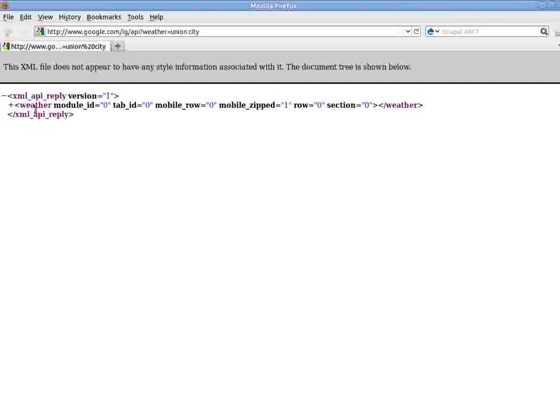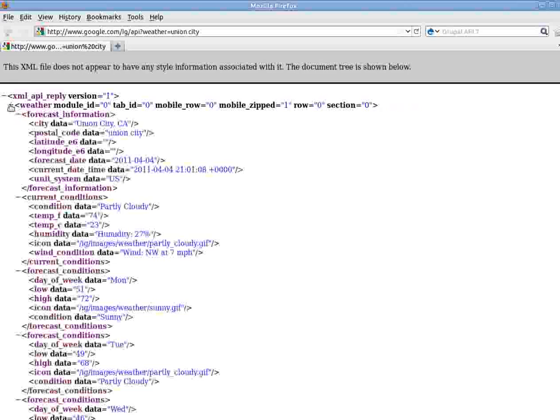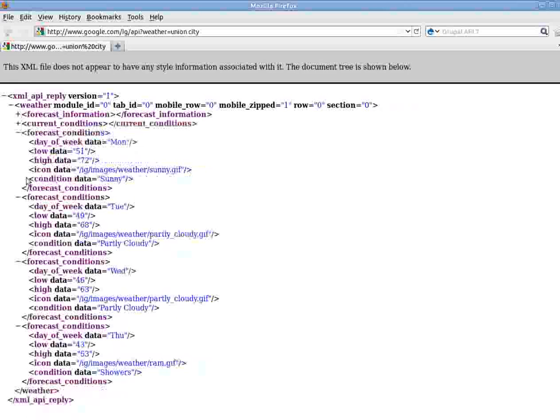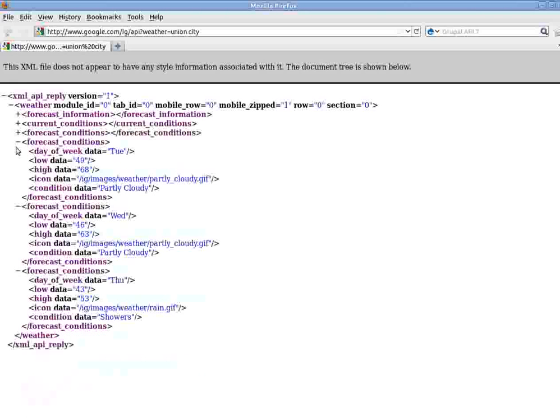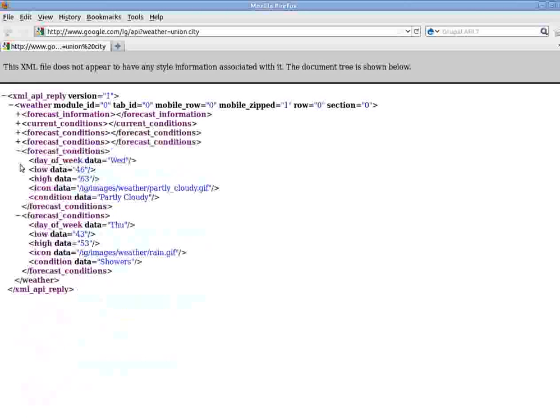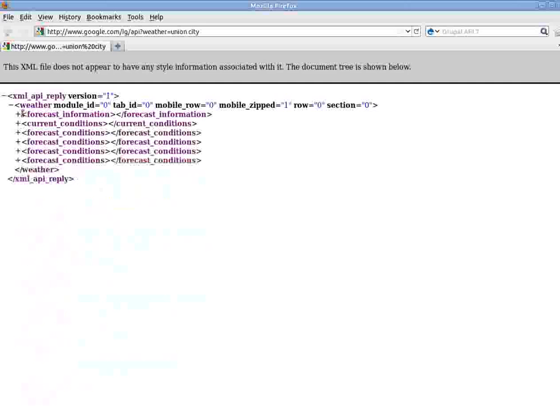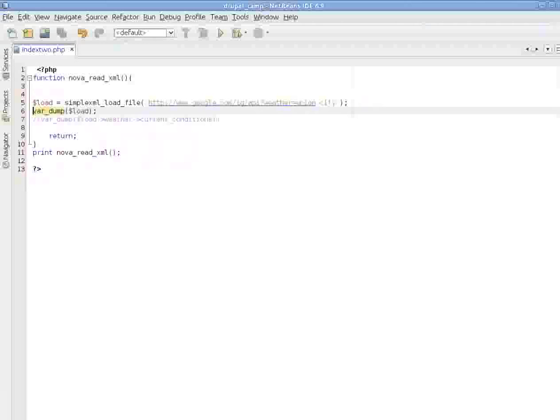Let's take a closer look in Firefox. So the initial object load contains this whole, and after that, it's weather. Weather contains these 1, 2, 3, 4, 5, 6 elements. Weather, then current condition, forecast condition.